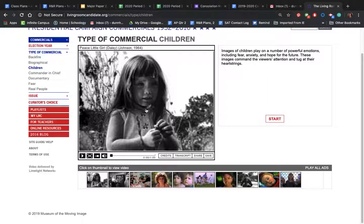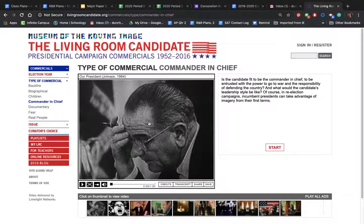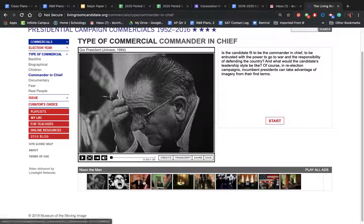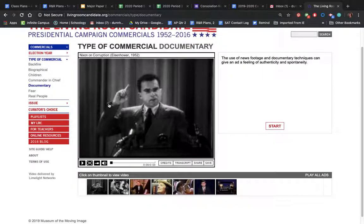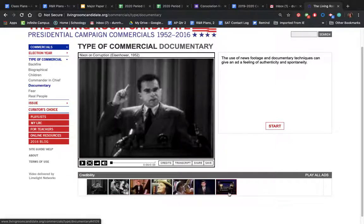I want you to look for commercials where candidates are talking about themselves and their own qualities. Commander-in-chief commercials are a good type to look for — that's where it talks about specific qualities that would make the person a great commander-in-chief. Documentary-style commercials are more focused on the issues and how that person would choose to meet the challenges ahead of them. This is also a good category if you're looking at how candidates present their specific good qualities.